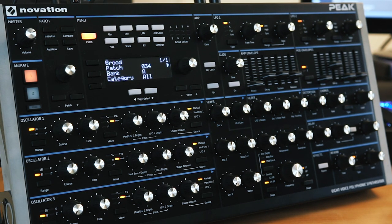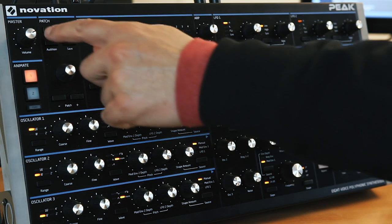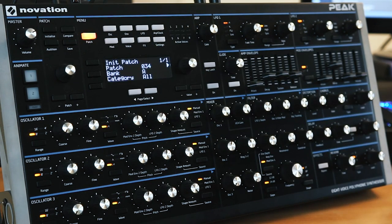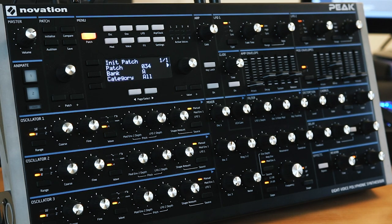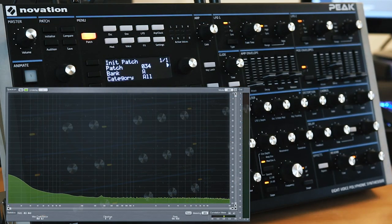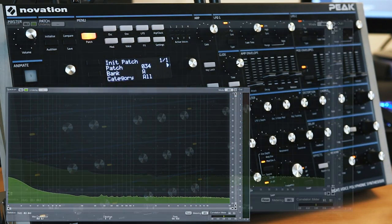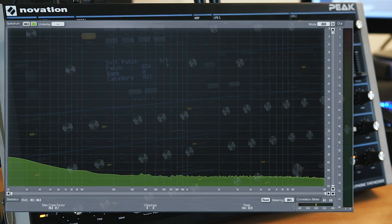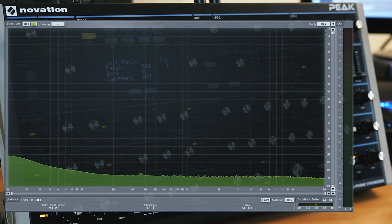So what I'm going to do here is I'm just going to initialize this patch, and I'm going to turn up the master output all the way. Now as you can see, that's still pretty quiet.